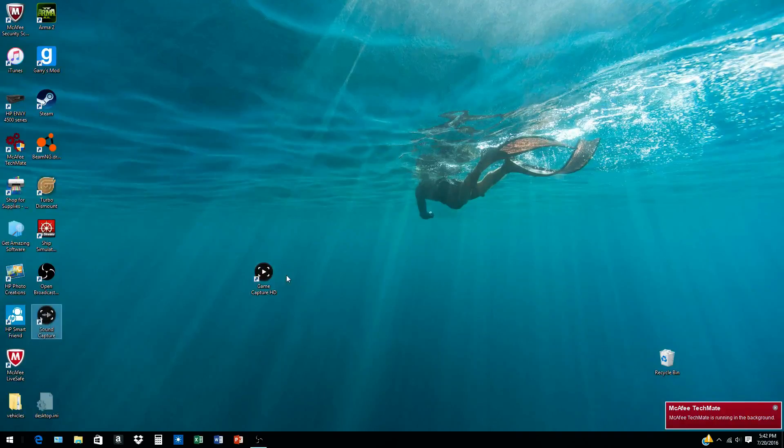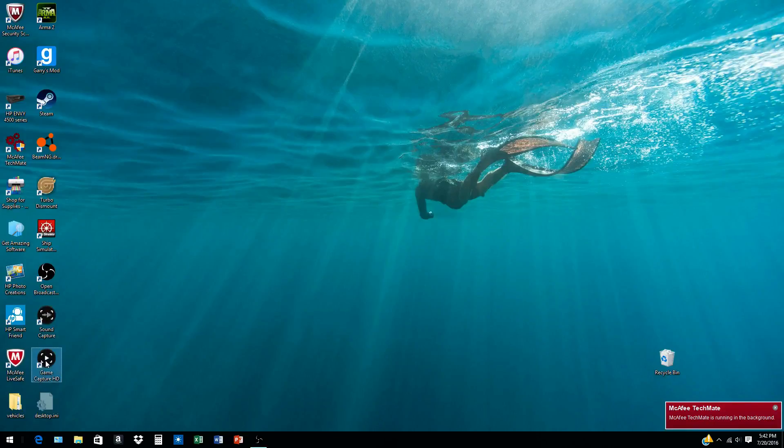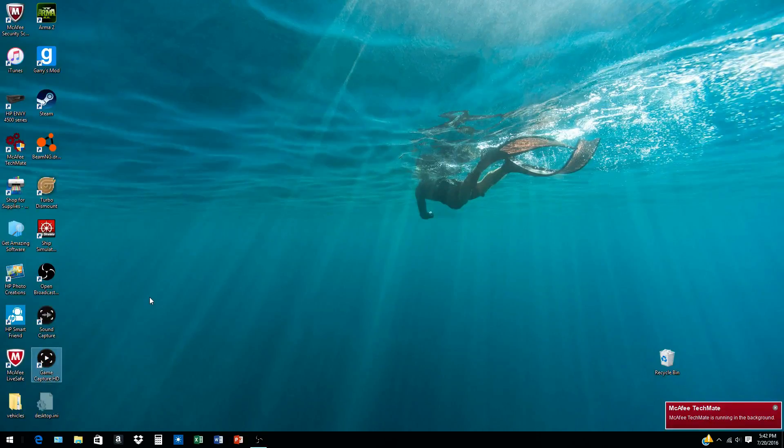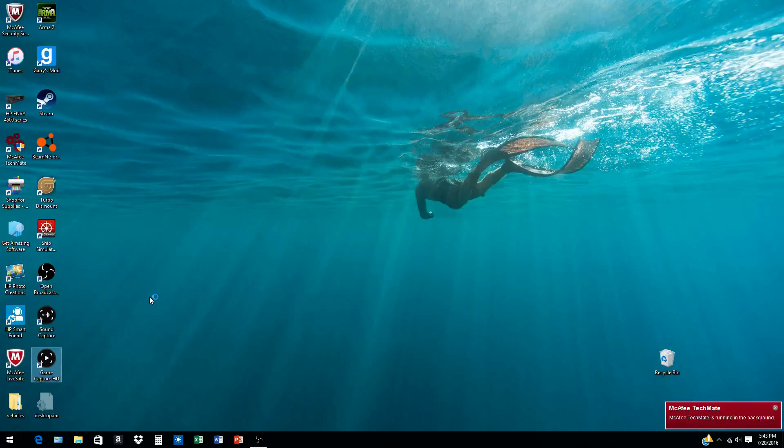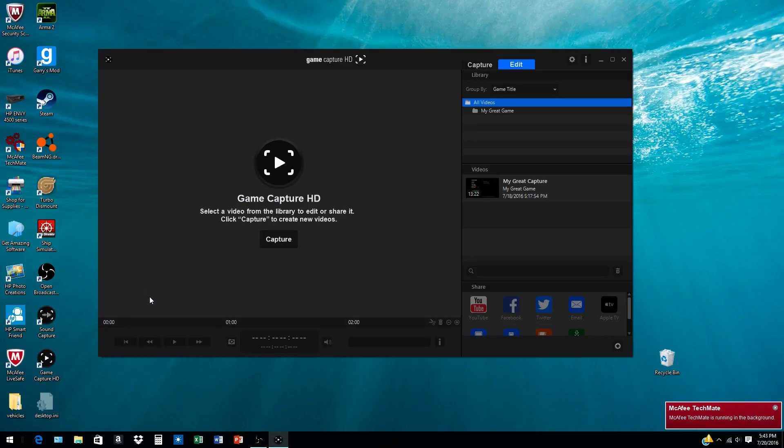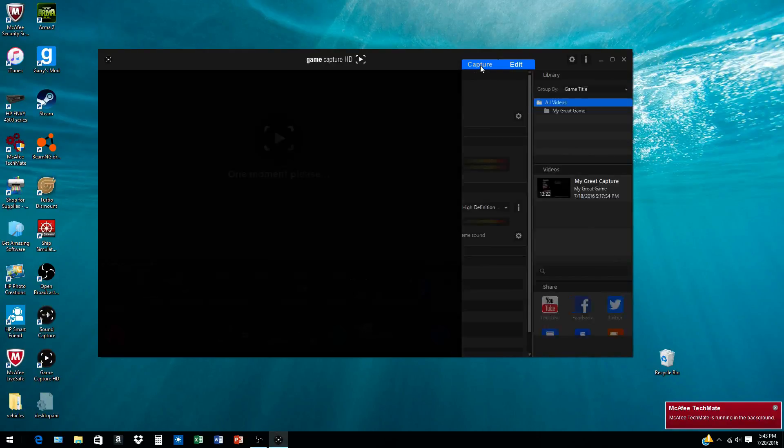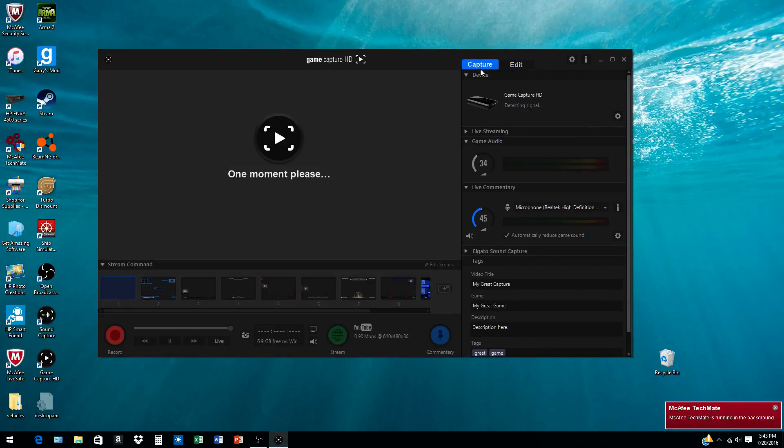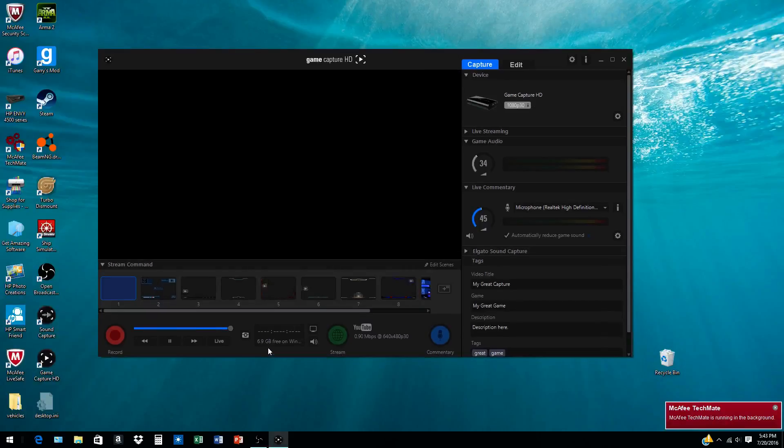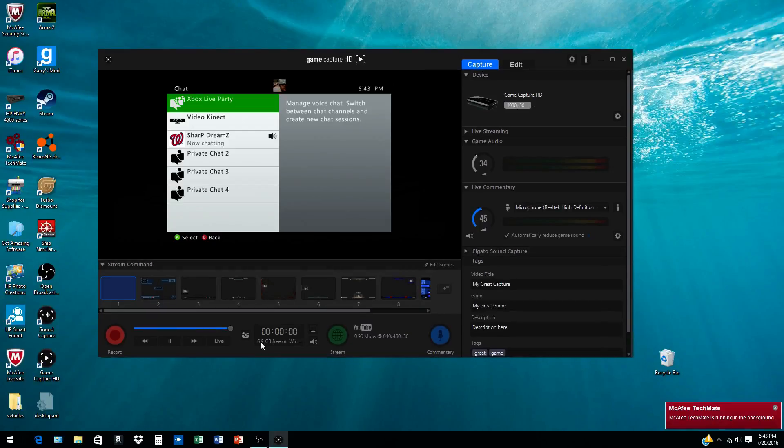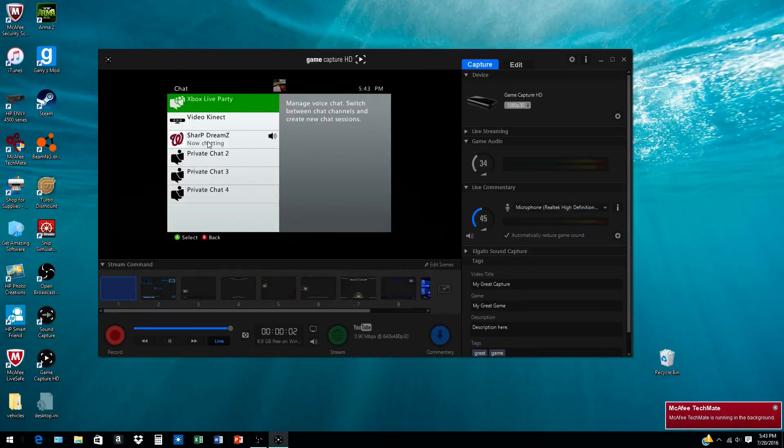Once you double-click and open that up, I have my Xbox hooked up to this, my 360. I am in a chat with my friend. This was another game I recorded.